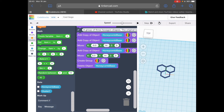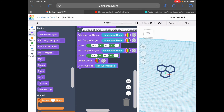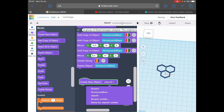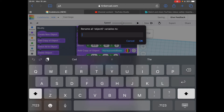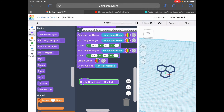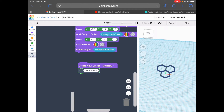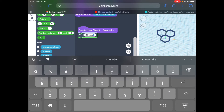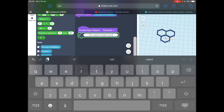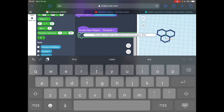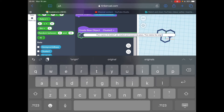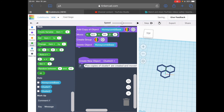Next thing to do is scroll down slightly and add in cluster 2. Same as before — modify, create new object, drag that in, change the name right away, rename variable and call this one cluster 2, okay. Add in a comment to show what we're doing: in this section we're going to make five copies of cluster 1 and move them into place, and delete the original again. Now to drag in some code blocks.